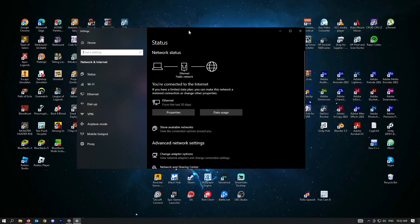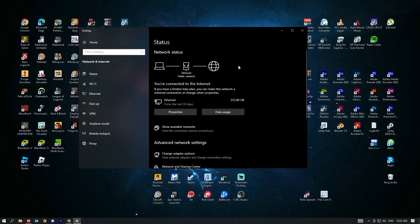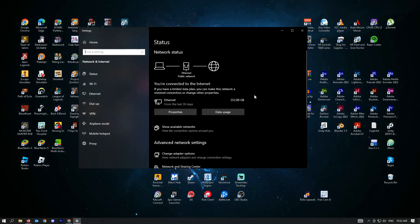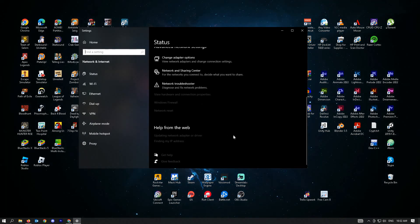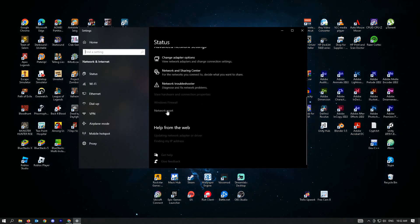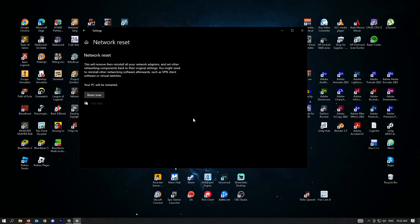Click on it and you'll be able to see these options. Scroll down until you see the network reset. Click on it and press reset now.